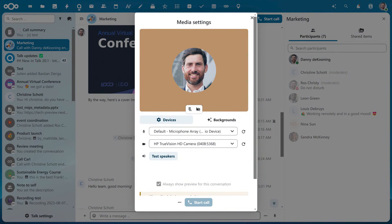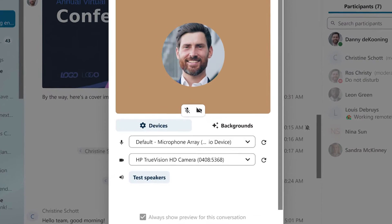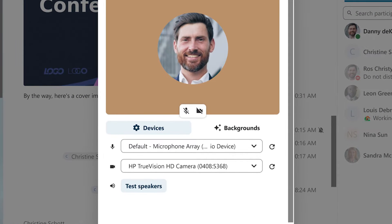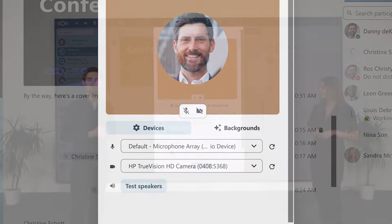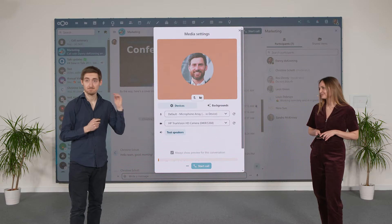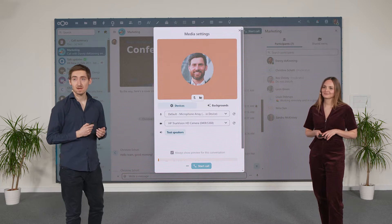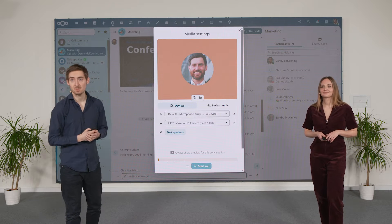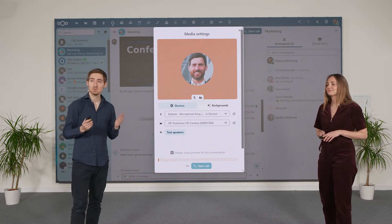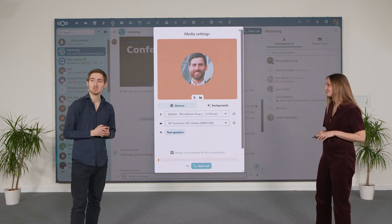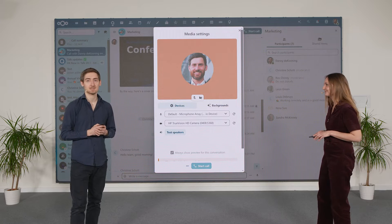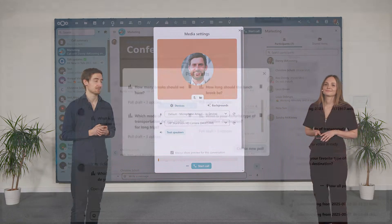Another feature I really love is starting calls with audio and video disabled by default. This is a lifesaver for reducing distractions in large meetings — no more accidental audio interruptions. You, as an admin or user, can control the setting as needed.